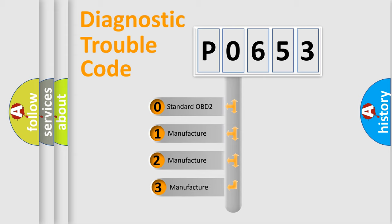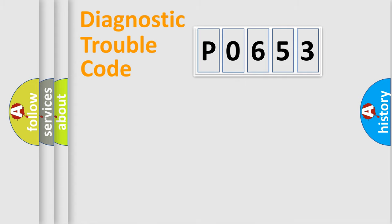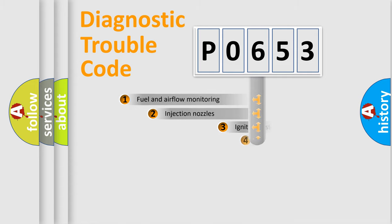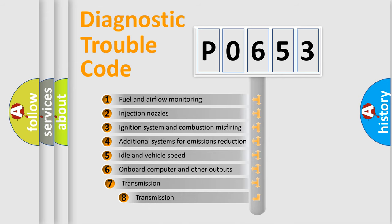If the second character is expressed as zero, it is a standardized error. In the case of numbers 1, 2, or 3, it is a manufacturer-specific expression of the car-specific error. The third character specifies a subset of errors.